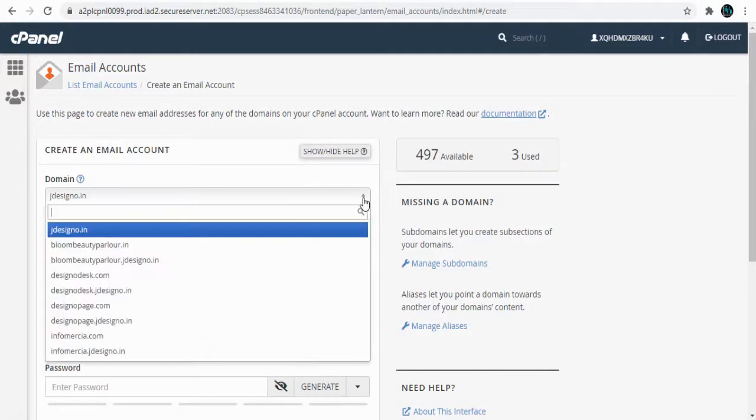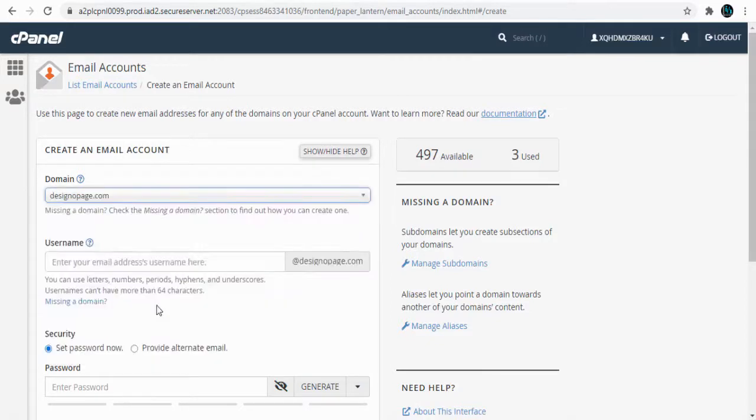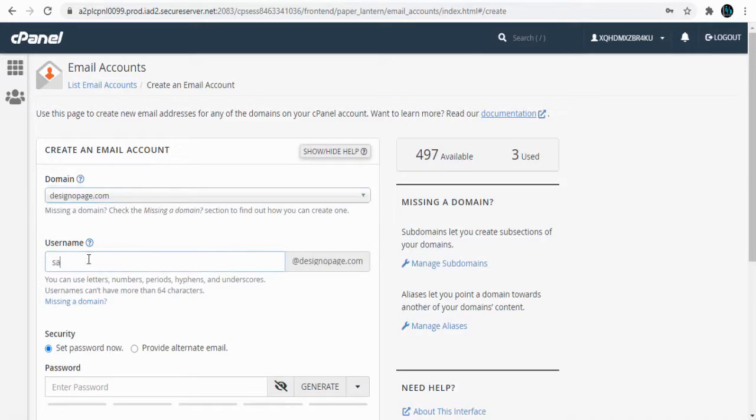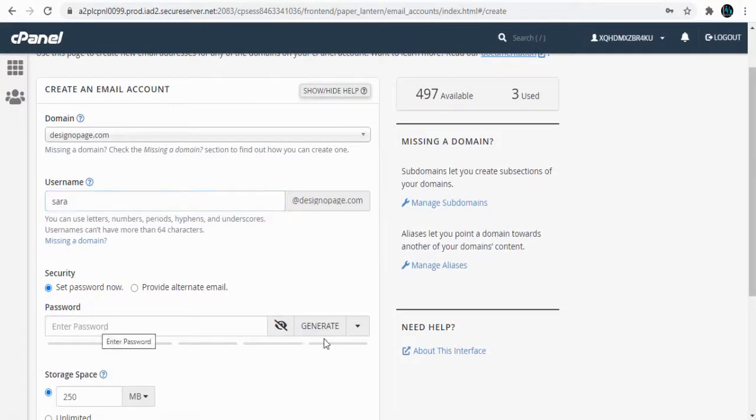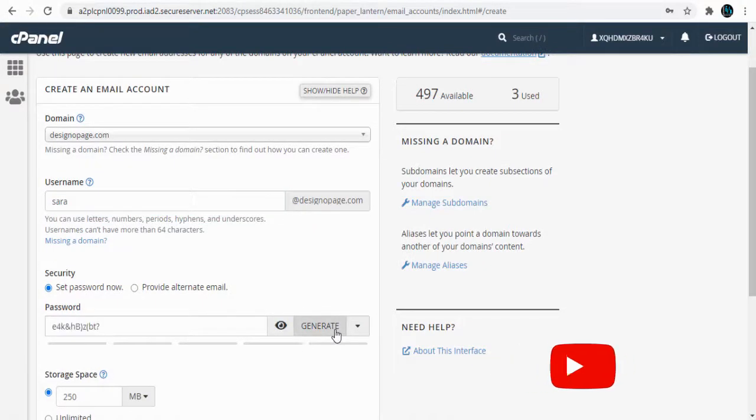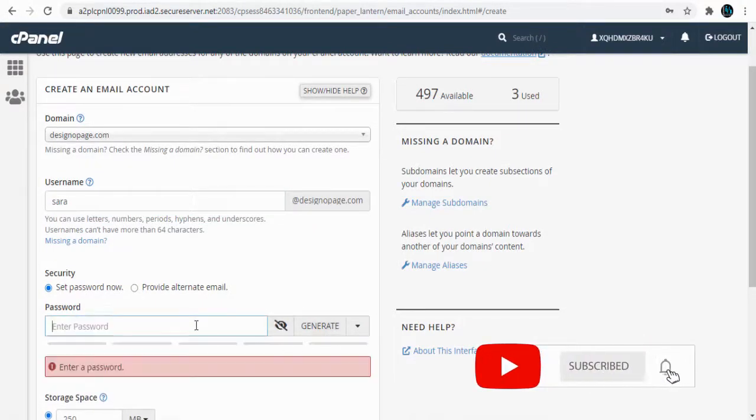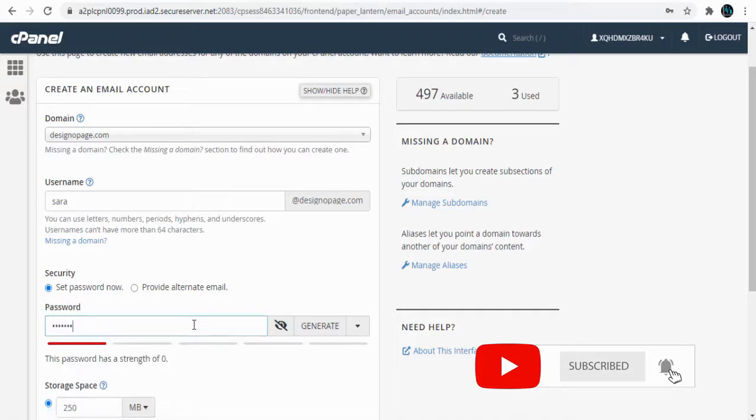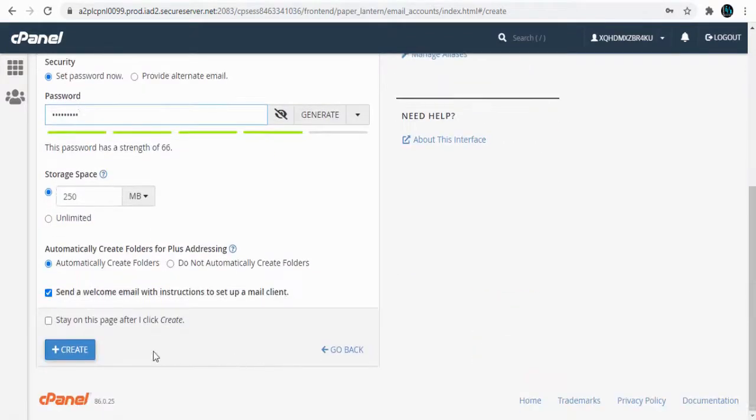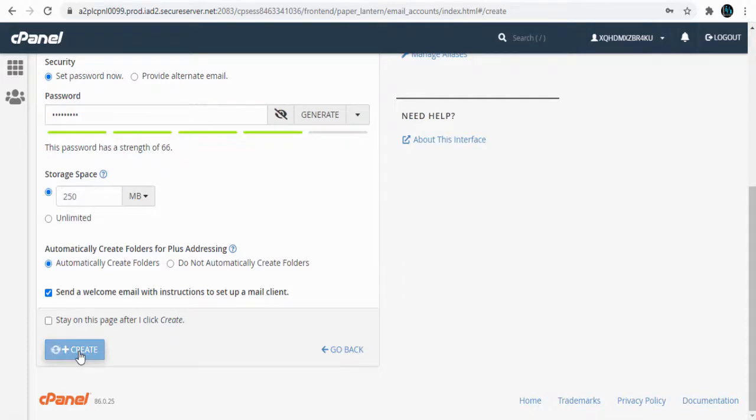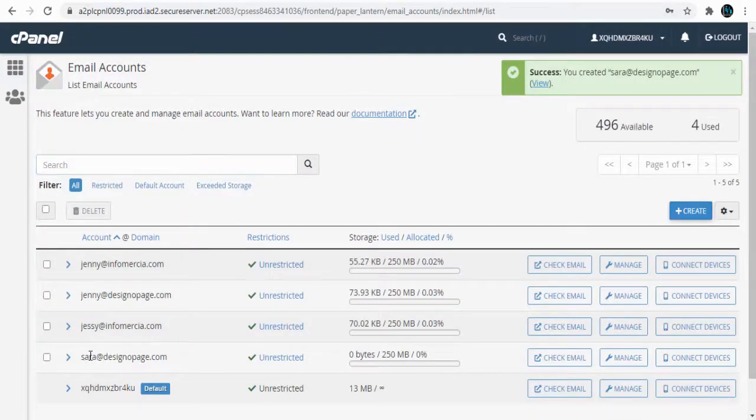Let's create it on this website domain. Next, we can enter the email username, then type a password or auto-generate one. Finally, click the Create button, and we have successfully created the email account.